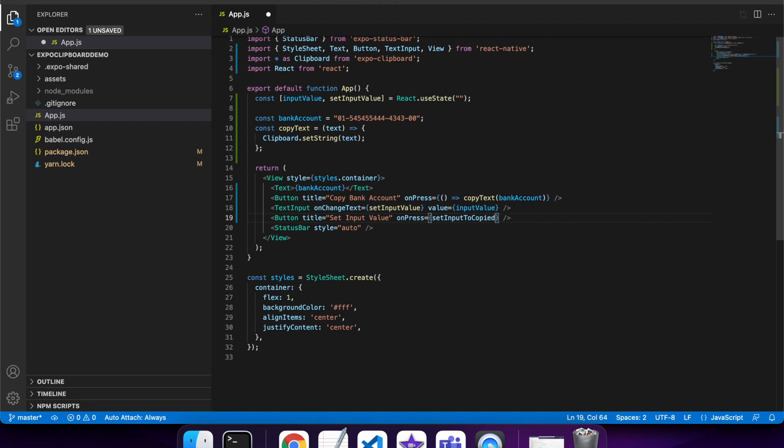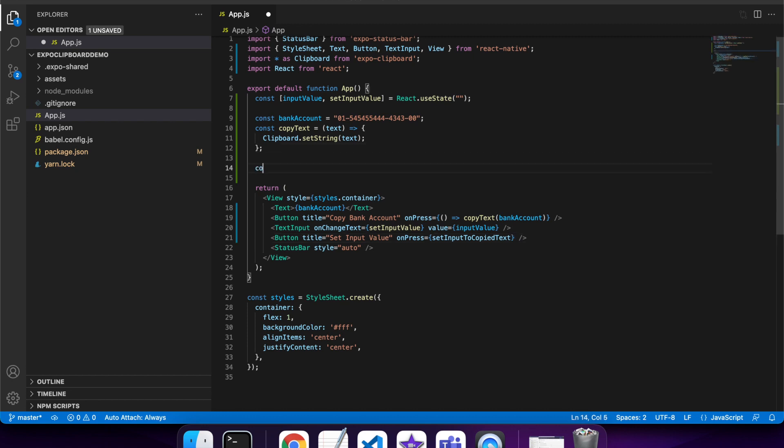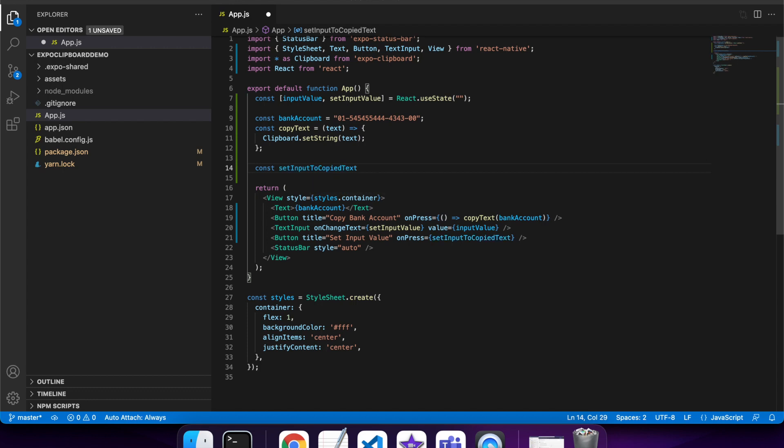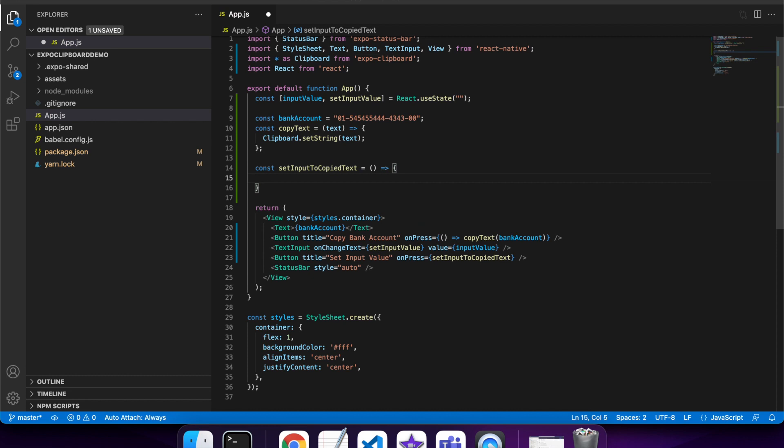I'm going to create a function set input to copy text. Basically what that will do is it will get the text from the clipboard.